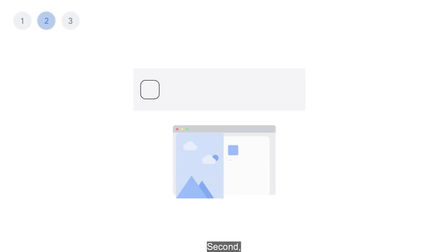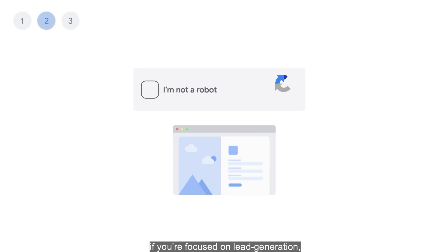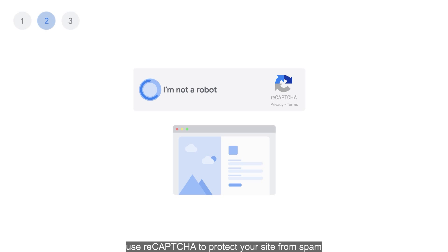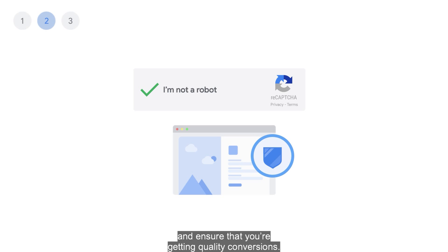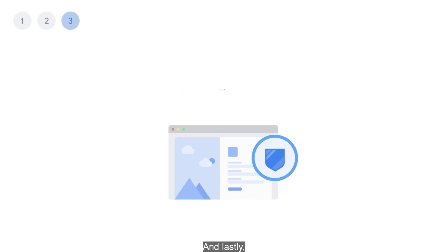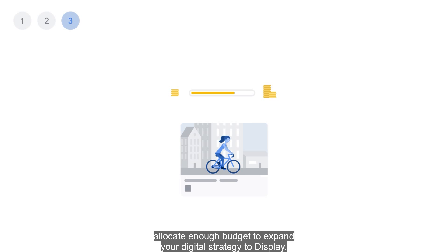Second, if you're focused on lead generation, use your captcha to protect your site from spam and ensure that you're getting quality conversions. And lastly, allocate enough budget to expand your digital strategy to display.